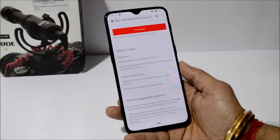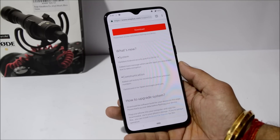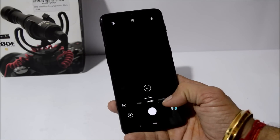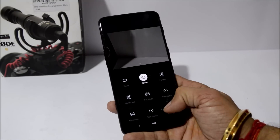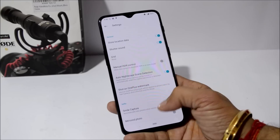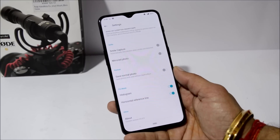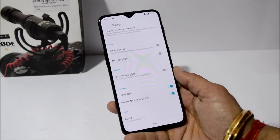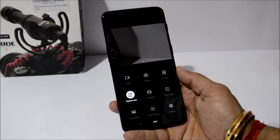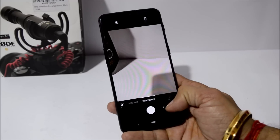Not many changelogs with the first beta build, but the first beta build does bring a new camera application — version 3.0.9 — which was not available on the stable version OxygenOS 9.0.10. There are lots of improvements under Nightscape mode and Portrait mode.